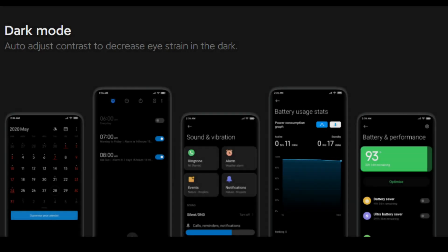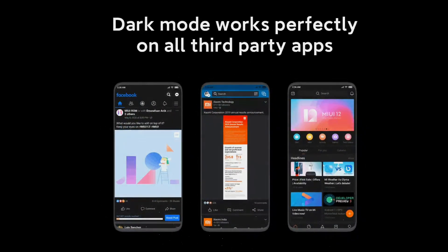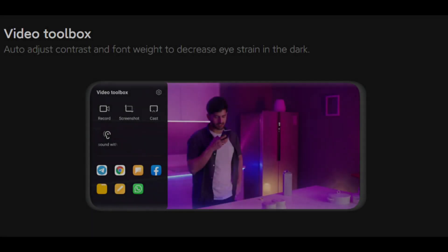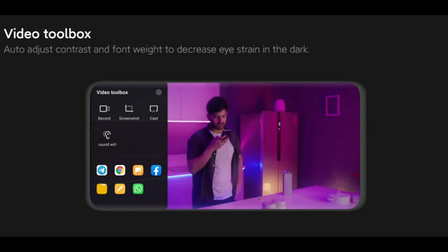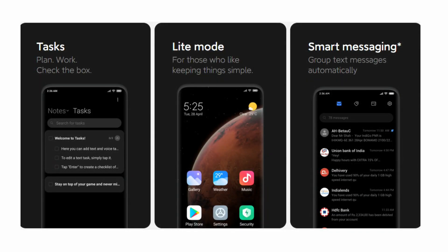The other minor changes include improved dark mode which works perfectly on all third-party apps. And we have the brand new video toolbox to customize our video viewing experience. And we have other features such as tasks, light mode, and smart messaging.